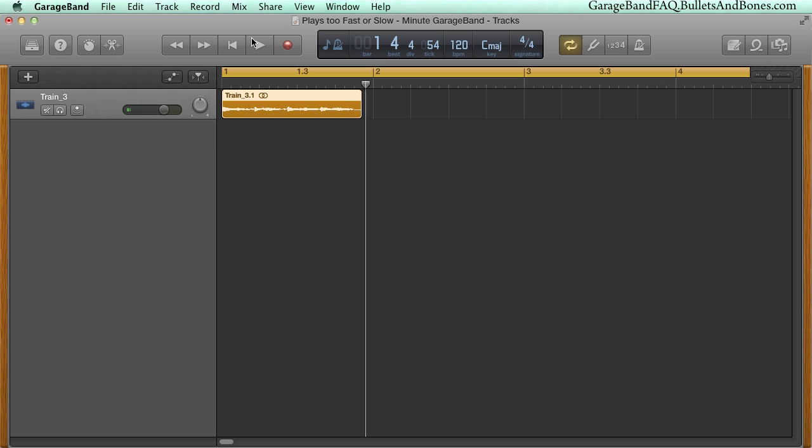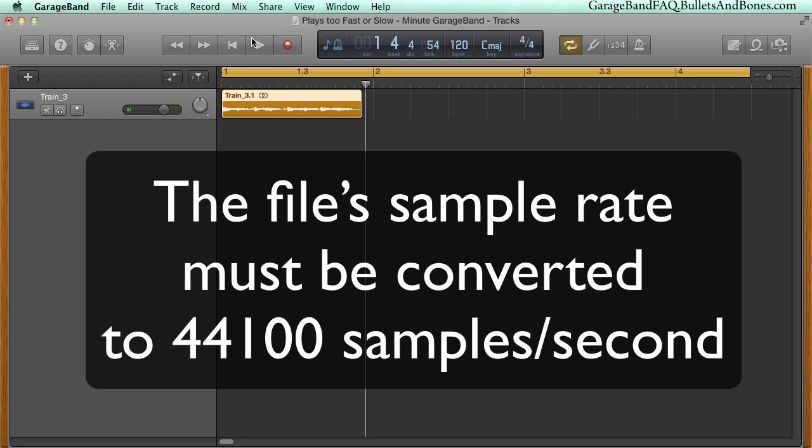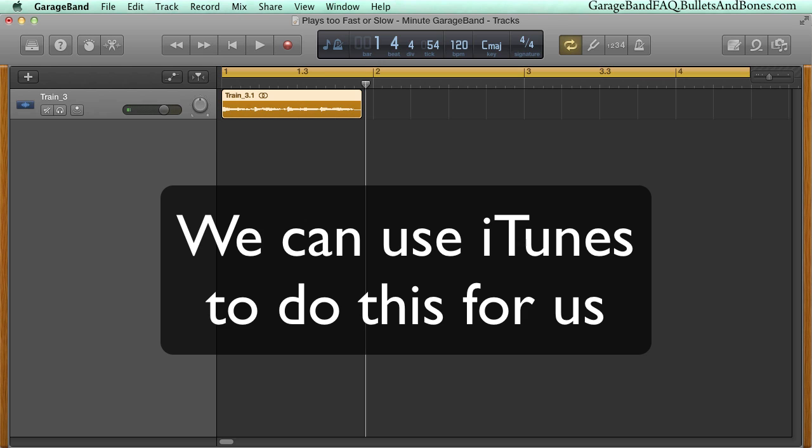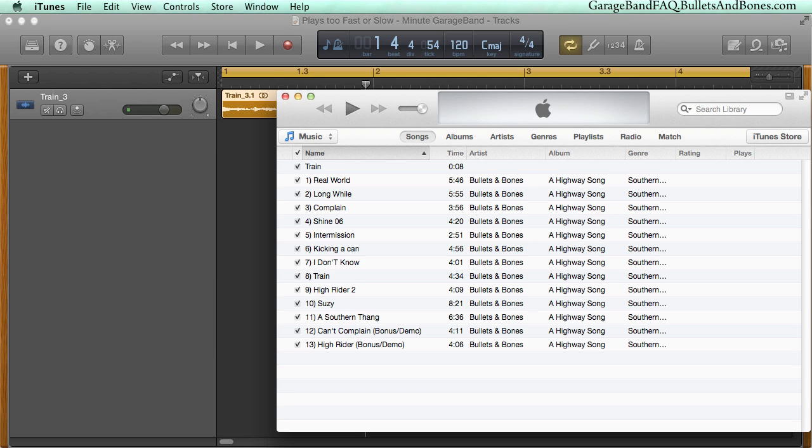What we need to do is convert it to a file with a sample rate of 44,100, and we can easily do this using iTunes. Open iTunes Preferences.